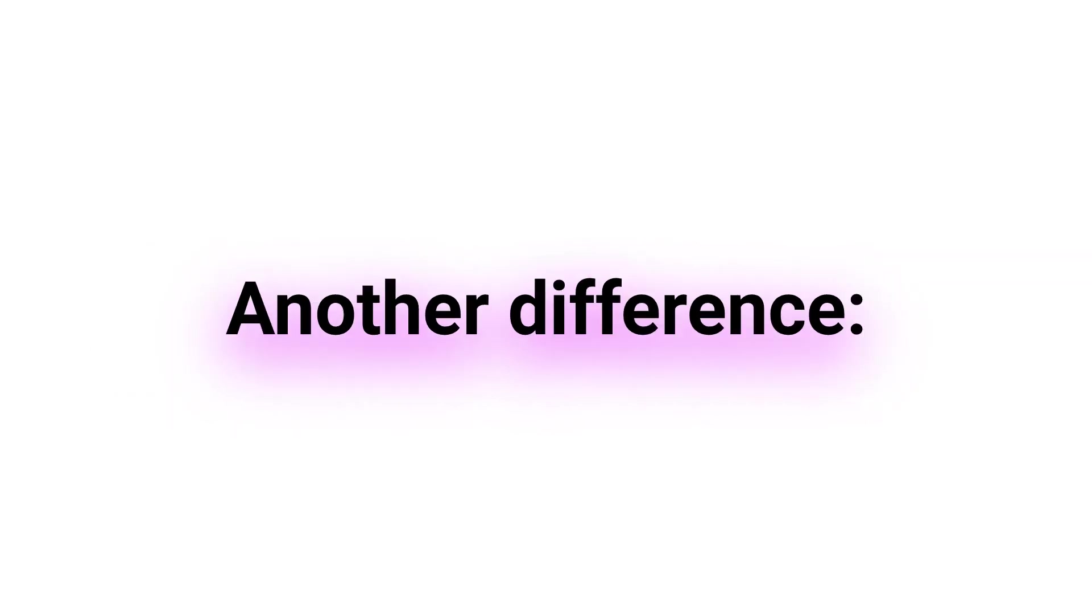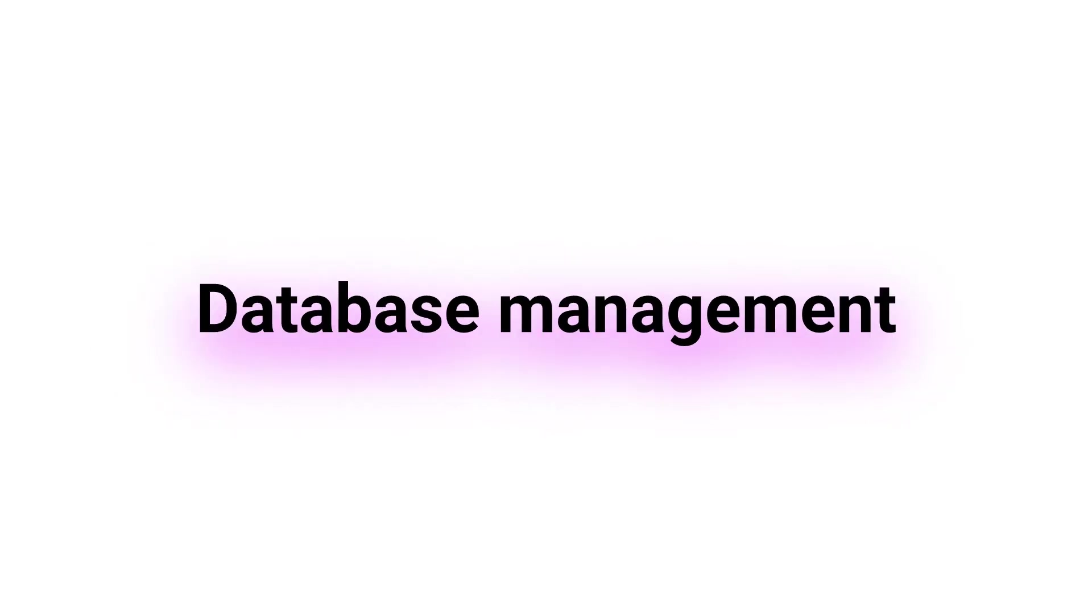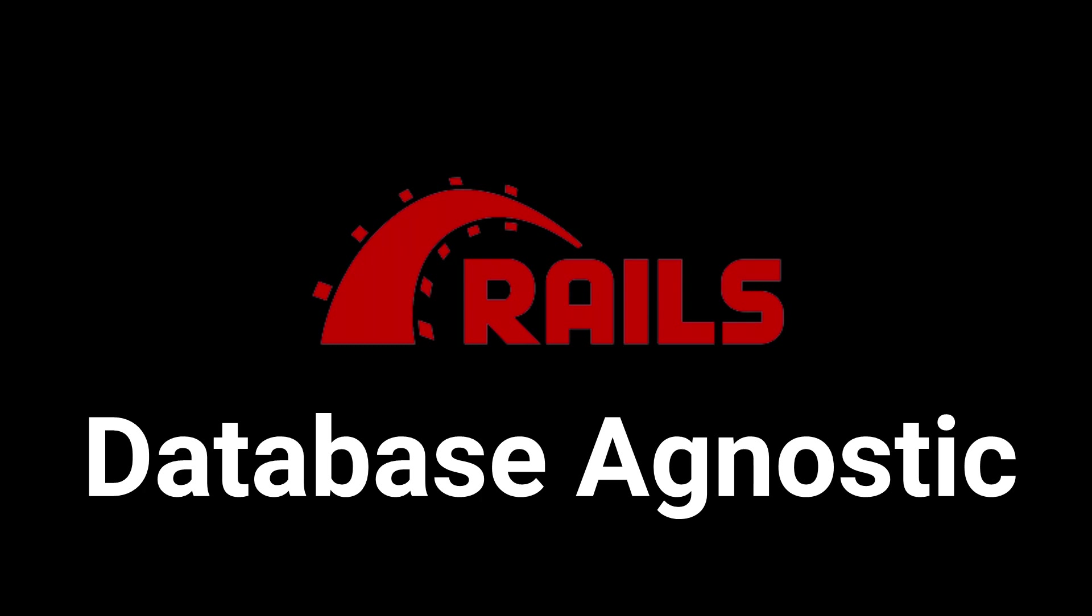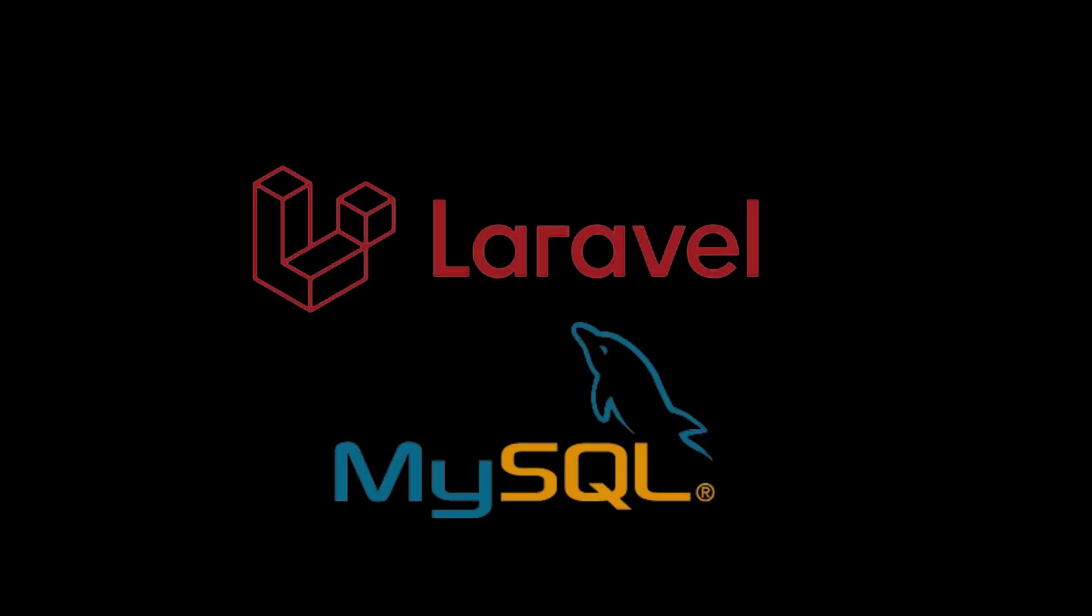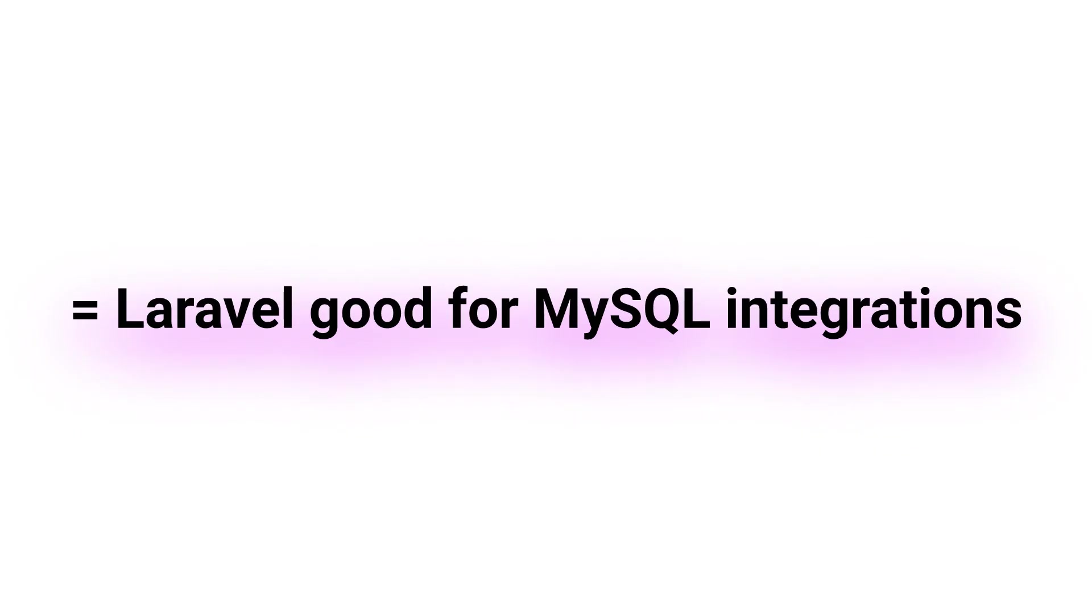Another difference is the way they approach database management. Ruby on Rails is database agnostic, meaning it can work with a variety of databases. Laravel, on the other hand, is designed specifically for use with MySQL. This means Laravel may be a better fit for projects that require MySQL integration.